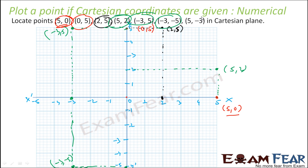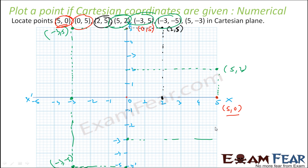Similarly, for 5 comma minus 3: x is 5 at this point, y is minus 3 at this point. We draw these lines and they meet at this point. This is 5 comma minus 3.